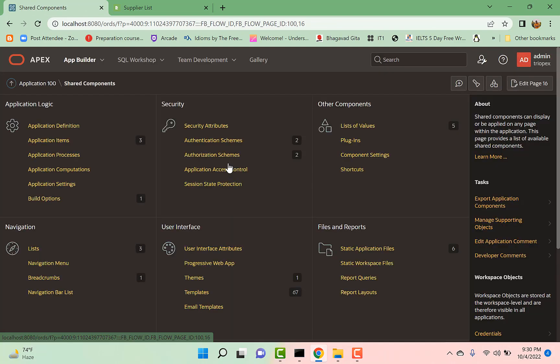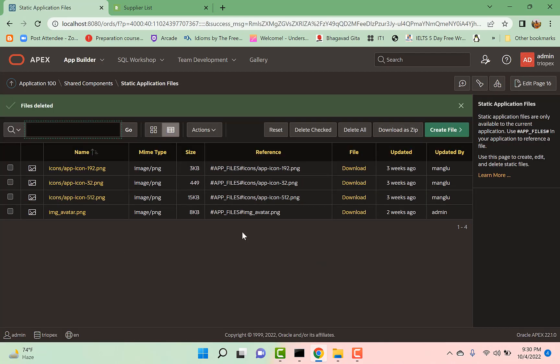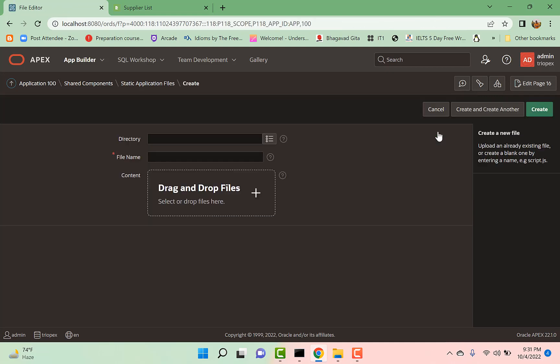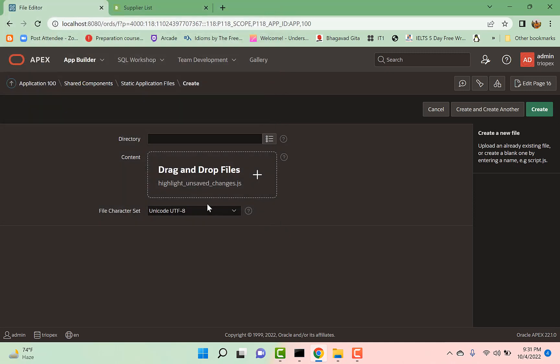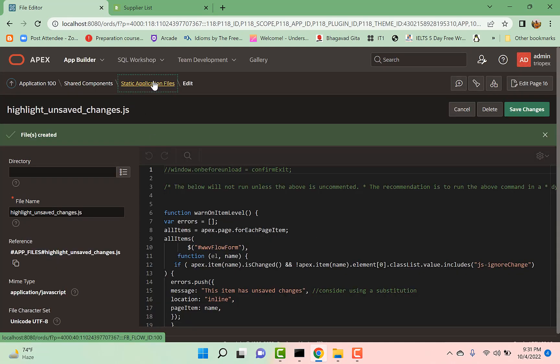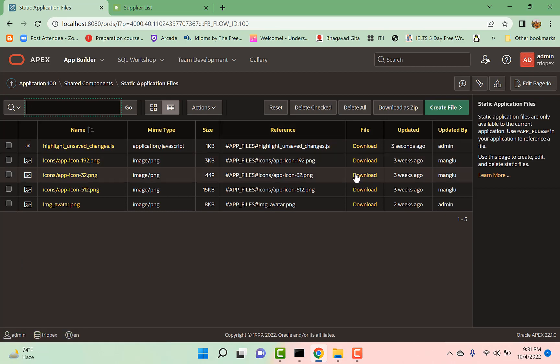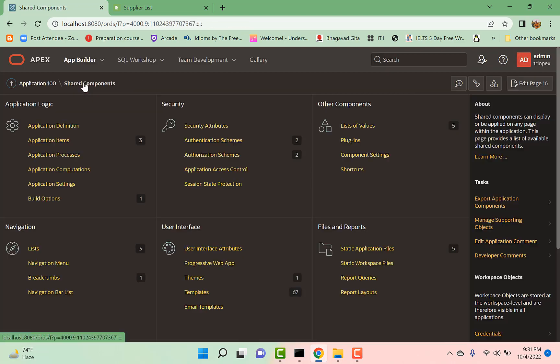Shared Components, in Static Files, I create a file here. I have this JavaScript file 'Highlight Unsaved Changes.' I simply create it. So I copy the path of this uploaded JavaScript file. I go back to Shared Components again in User Interface.